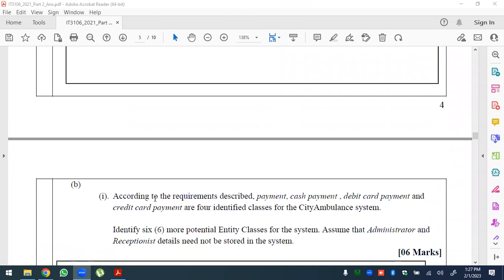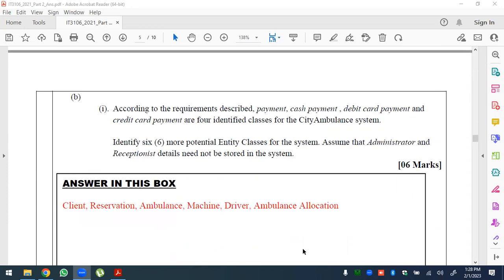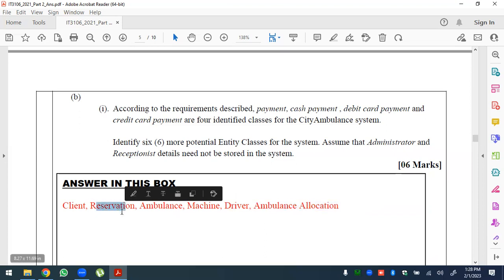According to the requirements, payment, cash payment, debit card payment, and credit card payment are four identified classes. Identify six more potential entity classes for the system. Assuming administrator and receptionist details need not be stored, possible classes include: payment, ambulance, client, reservation, and machine. Ambulance allocation is a class representing the reservation for allocation.